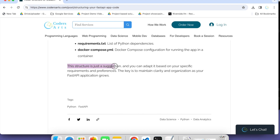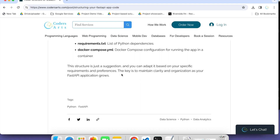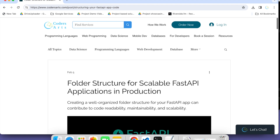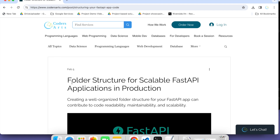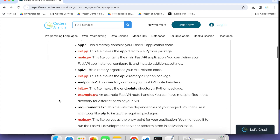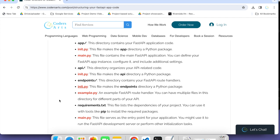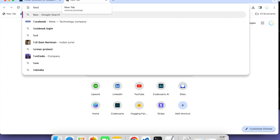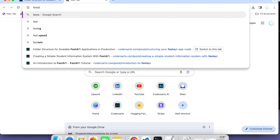This is just a suggestion and you can adapt it based on your specific requirements or preferences. The key is to maintain clarity and organization as your FastAPI application grows. This is a very simple folder structure you can follow. There are many folder structures, but I think this one is the most commonly used — I've seen it in GitHub repositories, and it is also given by FastAPI. You can also follow the FastAPI documentation.